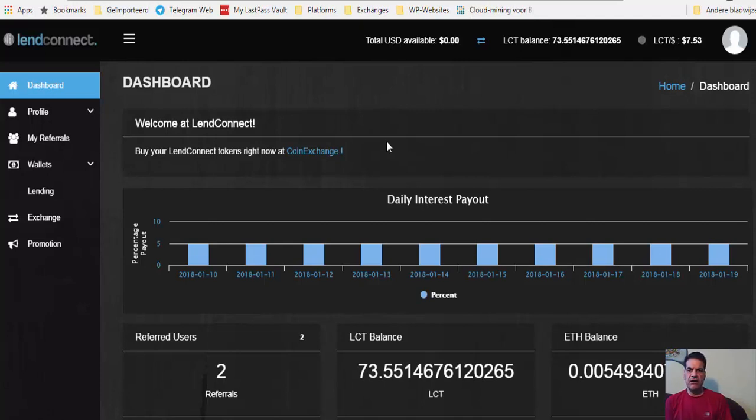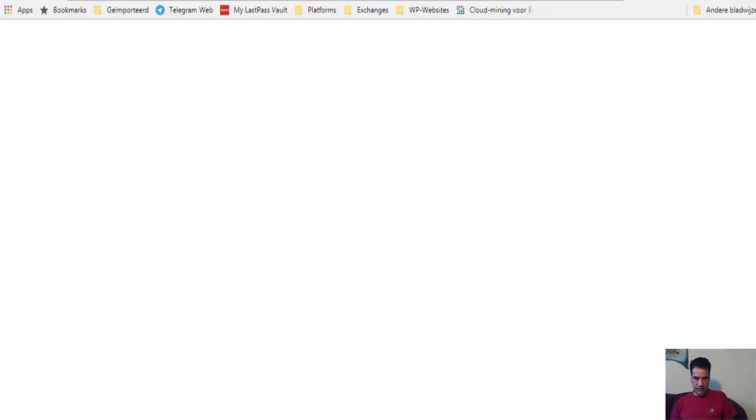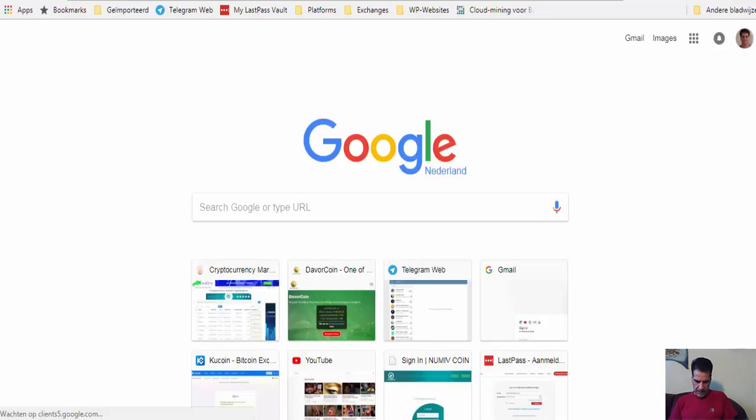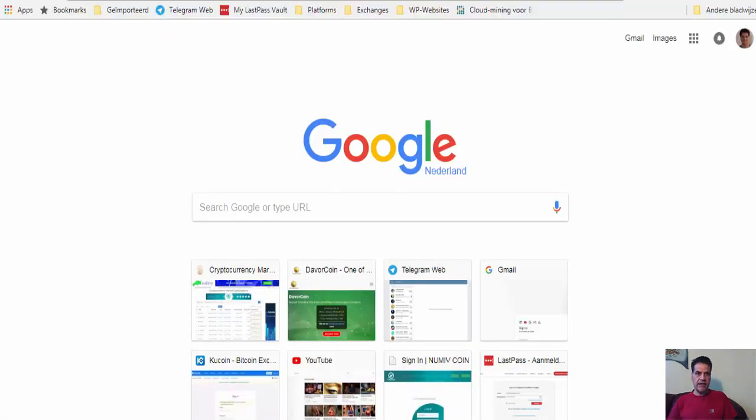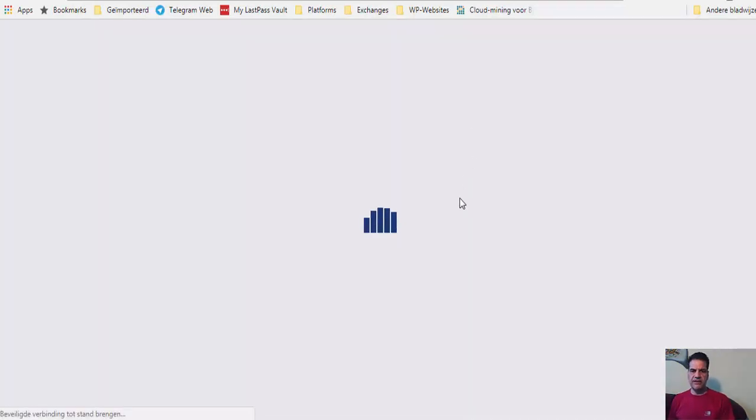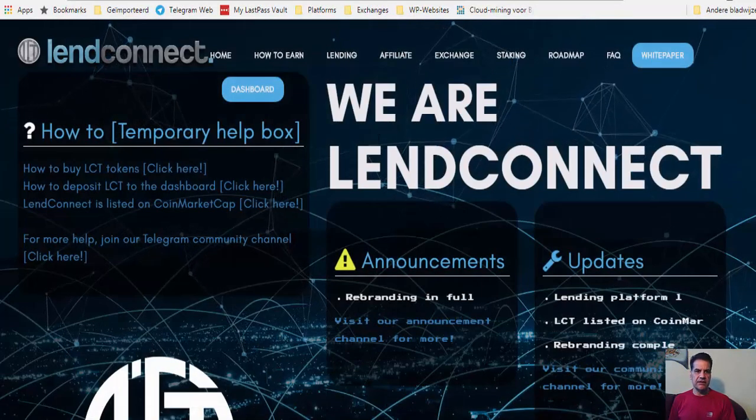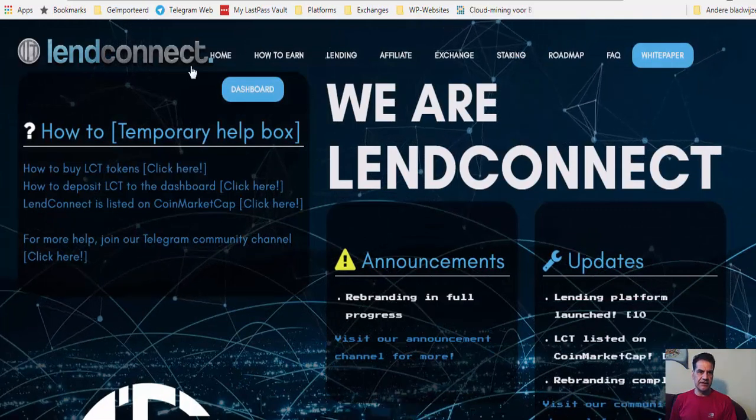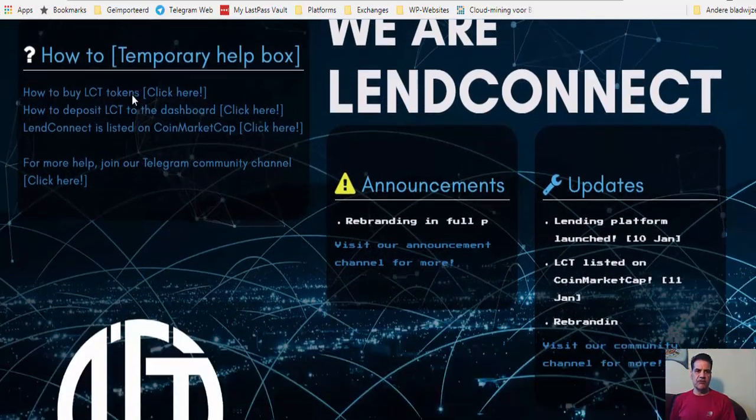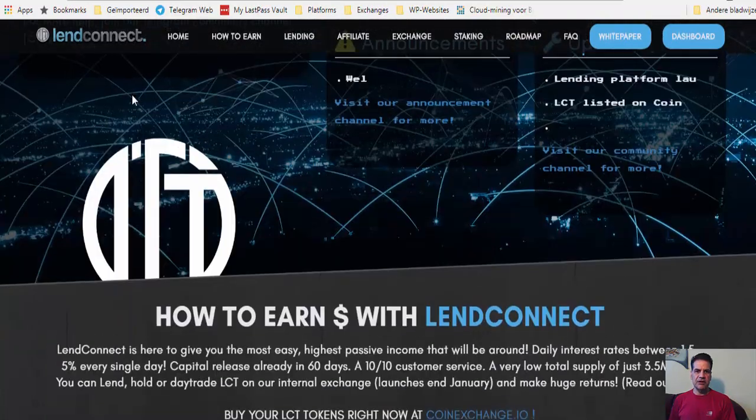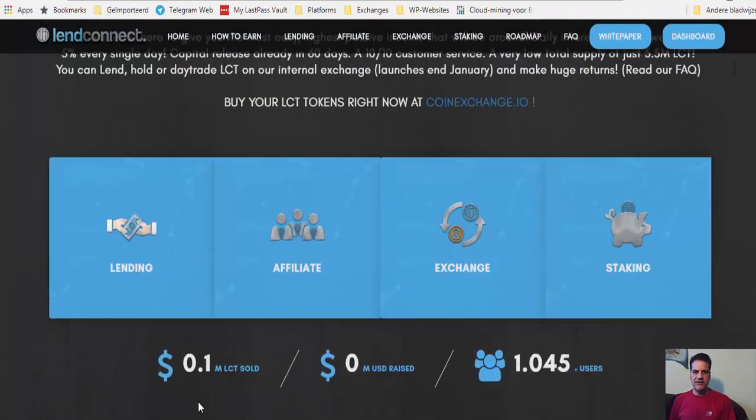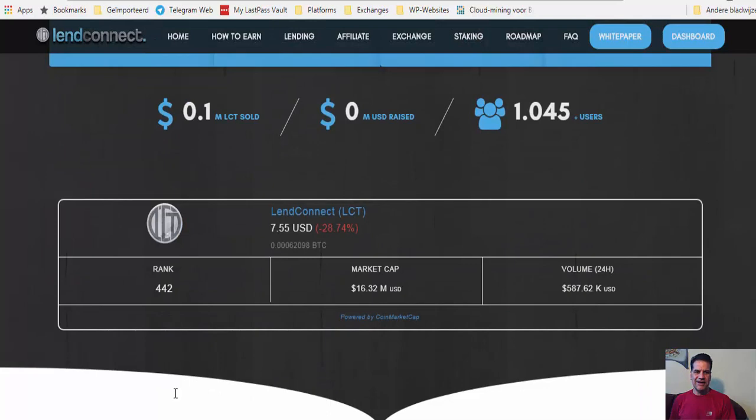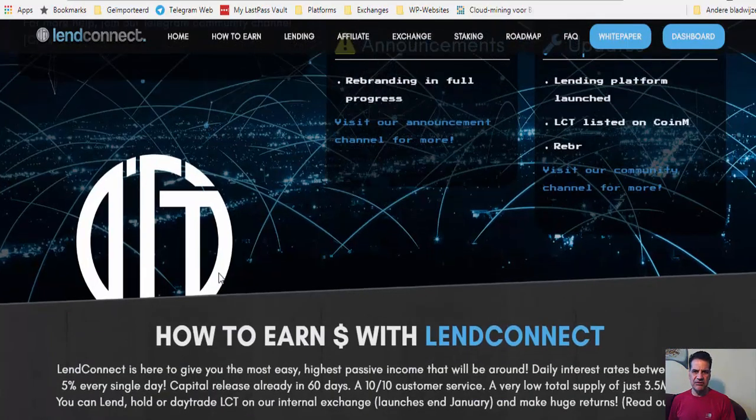Do some good research and come with a good fact reason why you think something's a scam. Let's go to the website of LendConnect. They go to the website and say, okay, just scam because look, the logo is not the same or whatever.